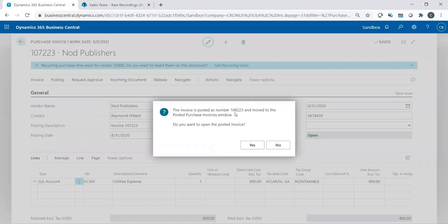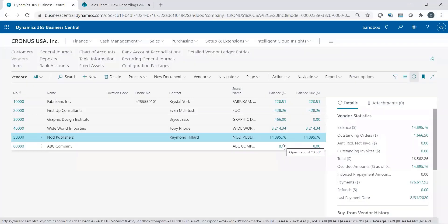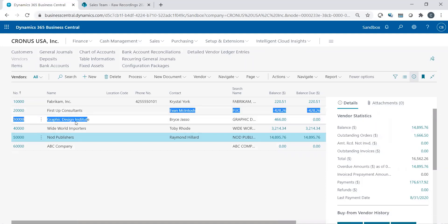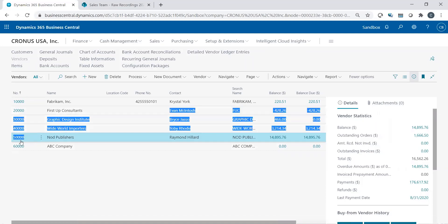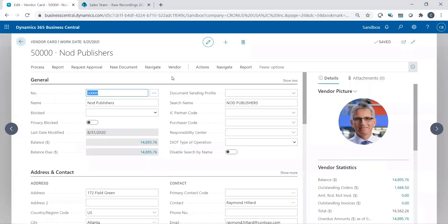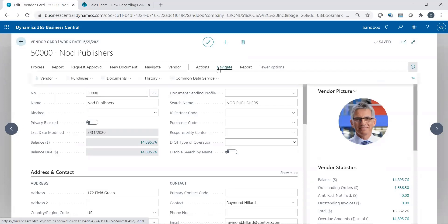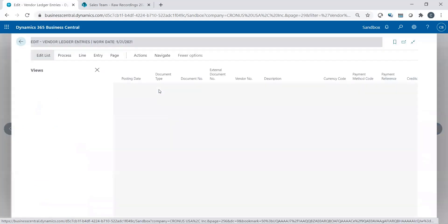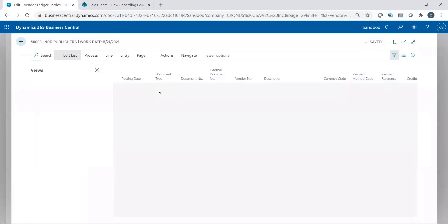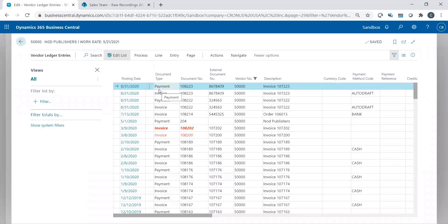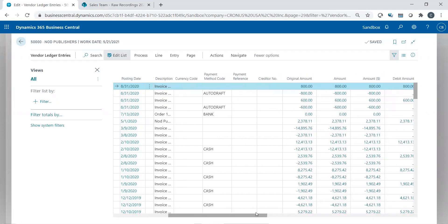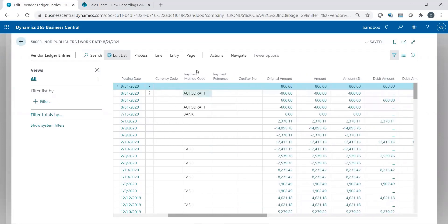The invoice has been posted. I don't really want to see it, so I'm going to say no. But what I do want to see is when I go into this vendor, I do want to actually see the details. I want to go into the history. I go navigate history, ledger entries, to show you what it did.